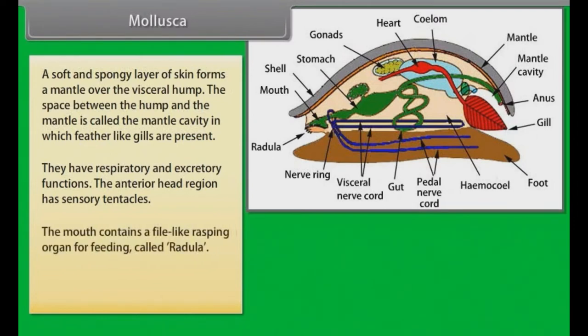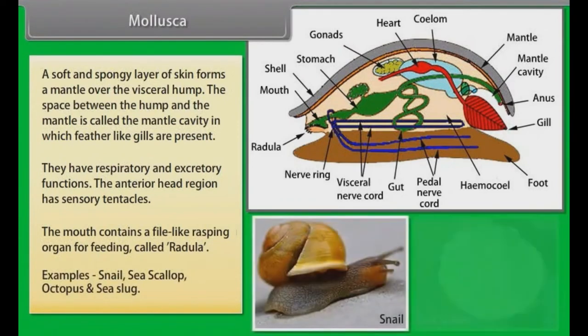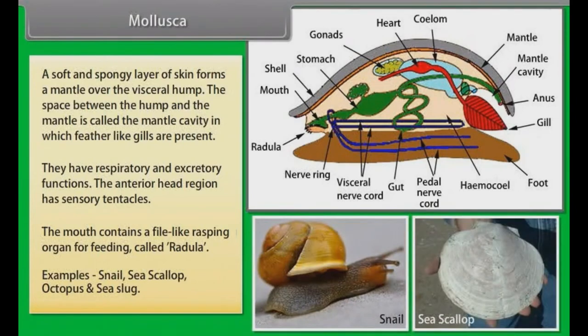The anterior head region has sensory tentacles. The mouth contains a file-like rasping organ for feeding called radula. Examples: snail, sea scallop, octopus and sea slug.